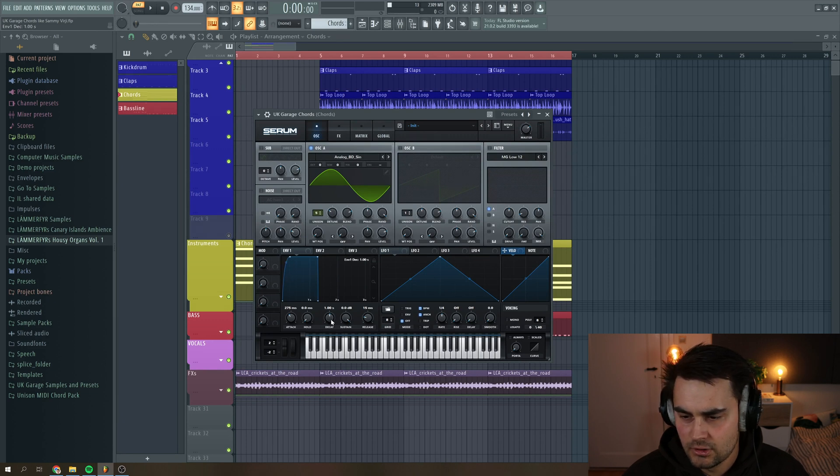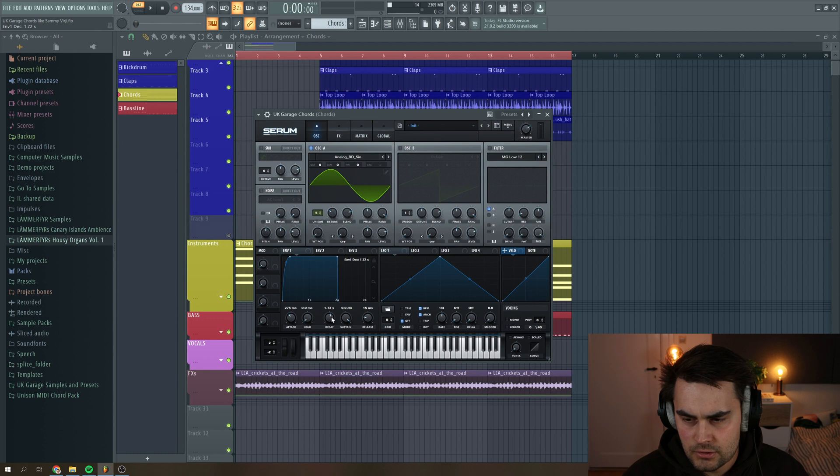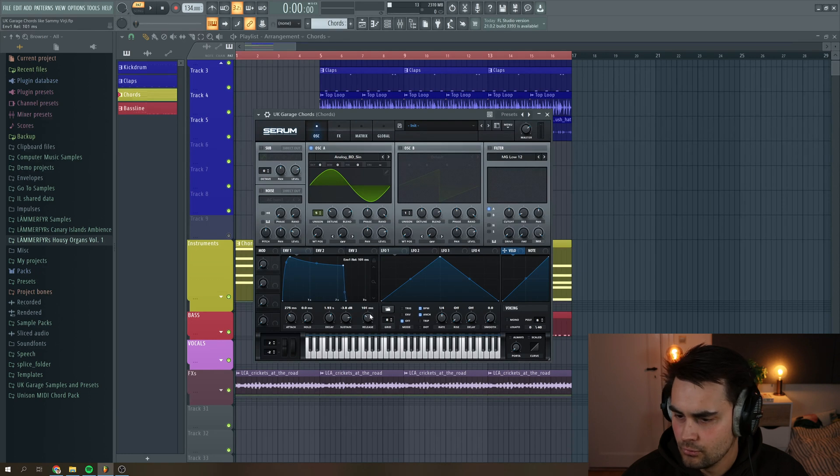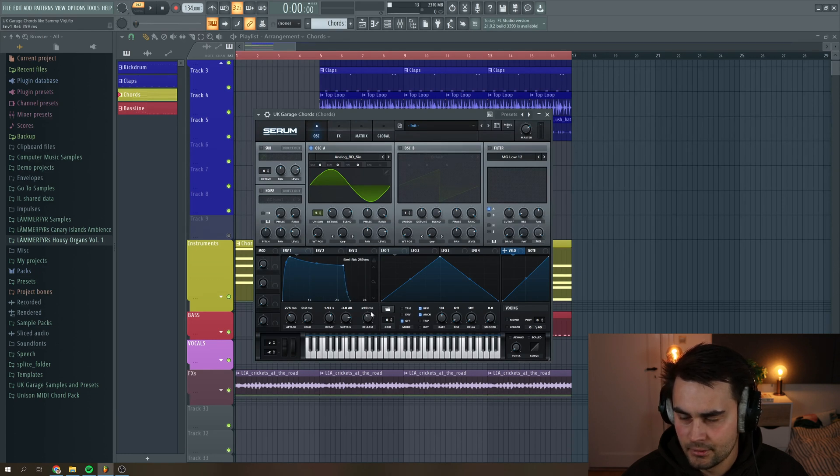Then we're going to put the decay to around two seconds and pull down the sustain a little bit and then pull up the release. So the sound is fading out a little bit.